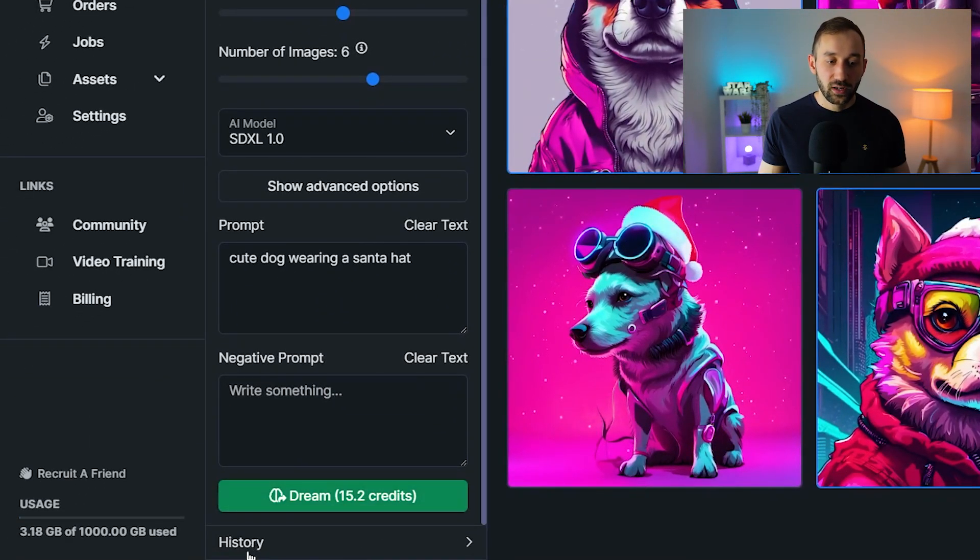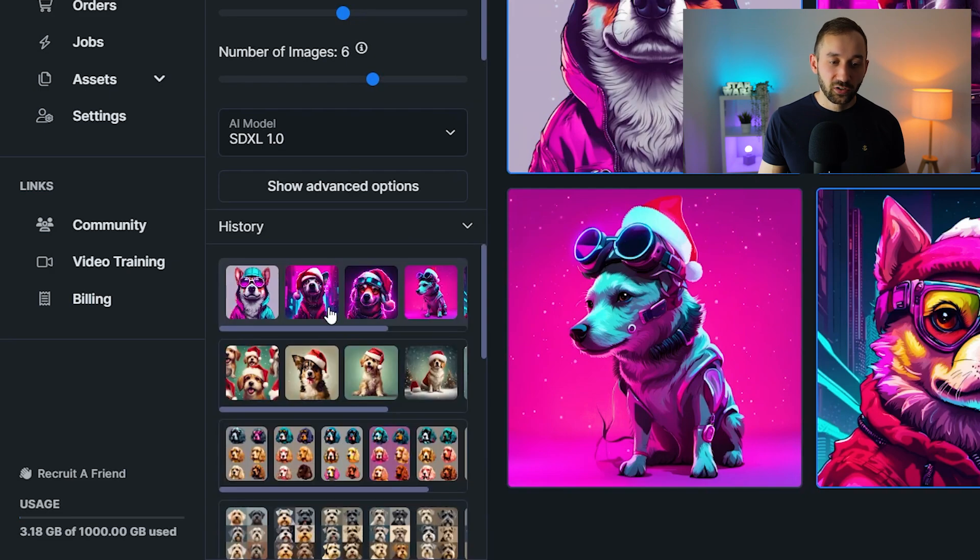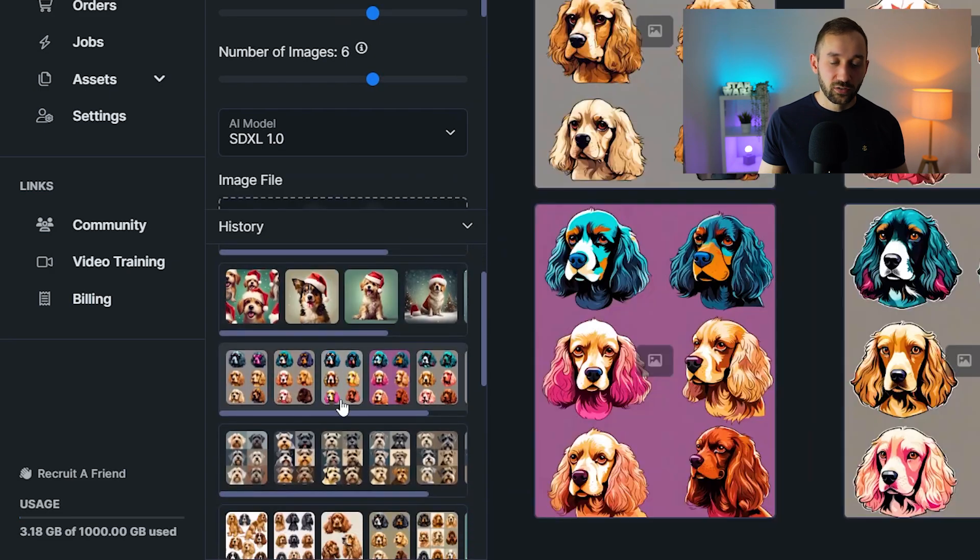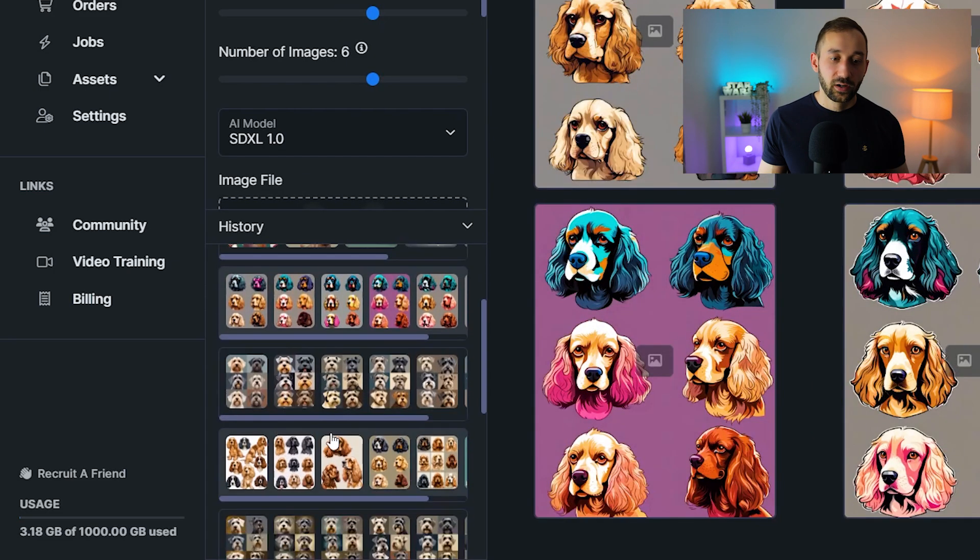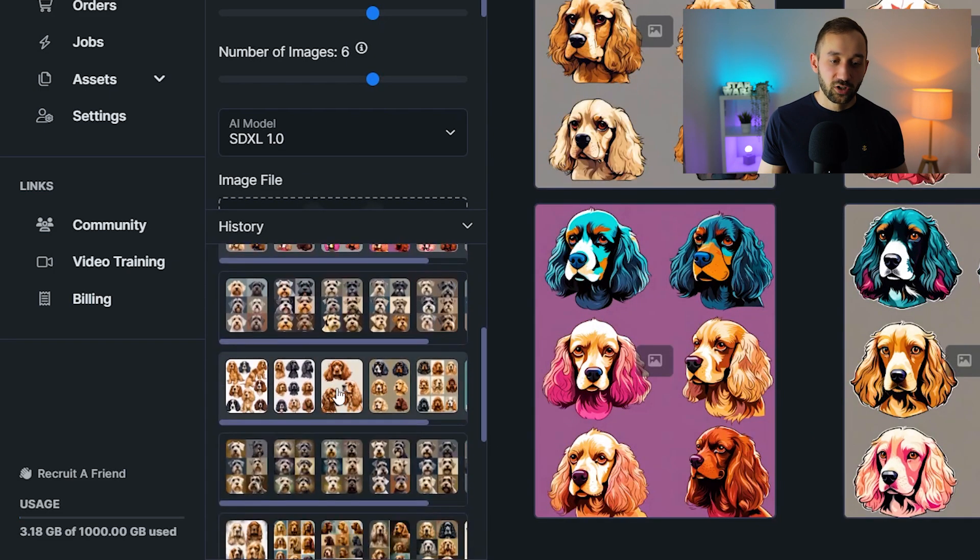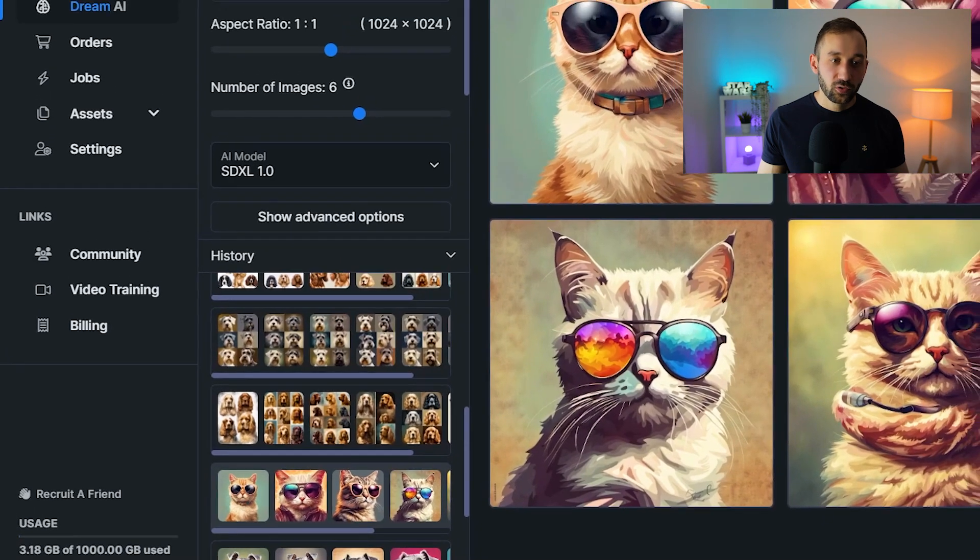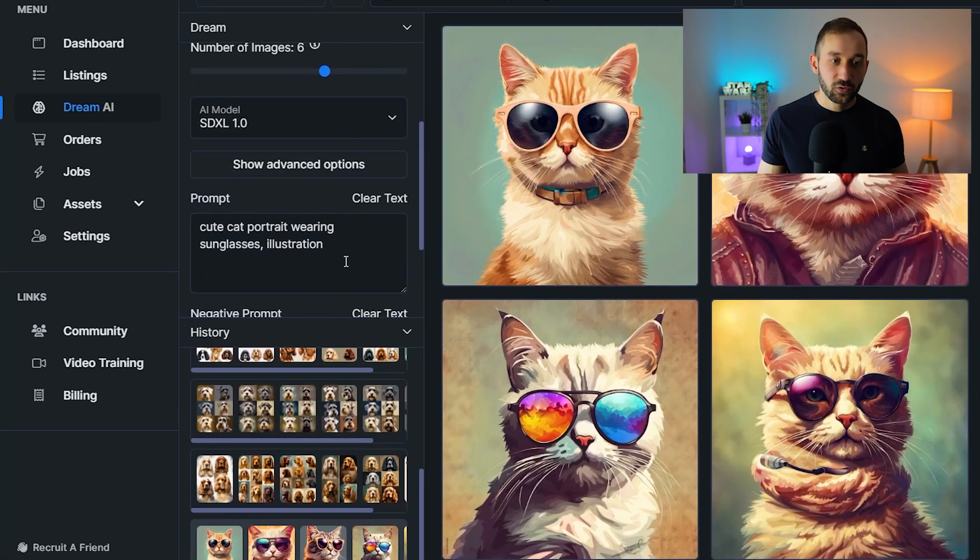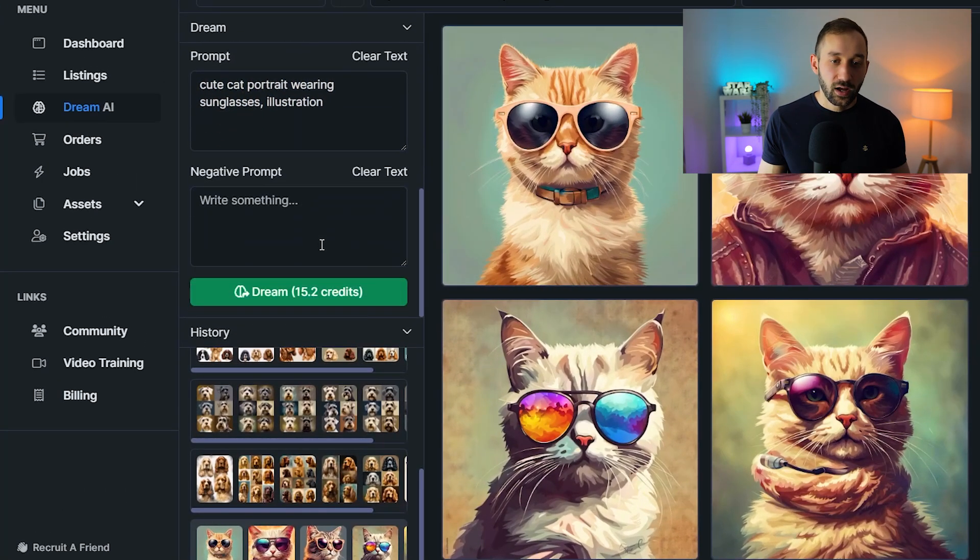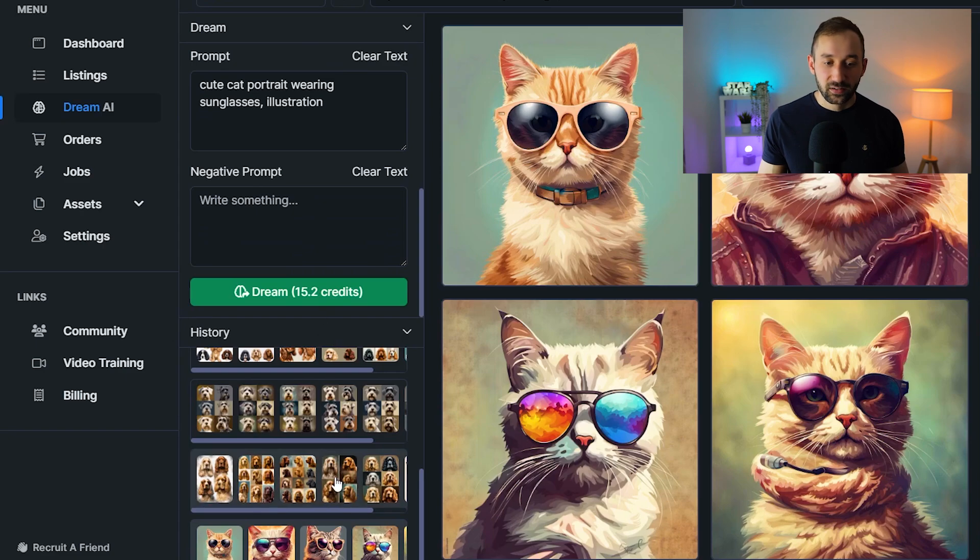You've also got a history button at the very bottom. And this brings up all of your previous prompts and generations. So whatever you open up, you will see exactly which settings were used, the prompt, and obviously you can still access the results.